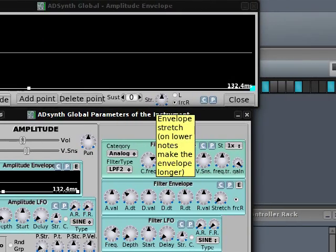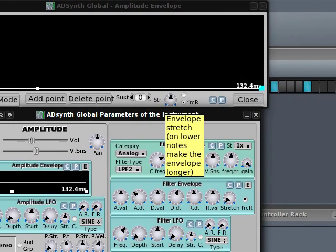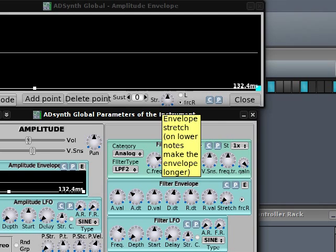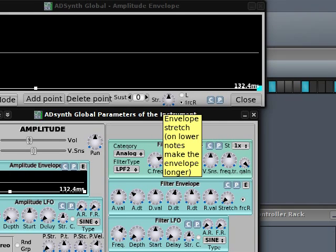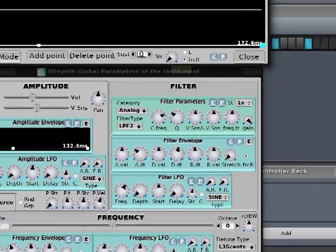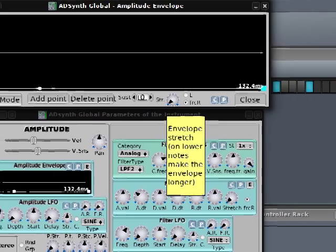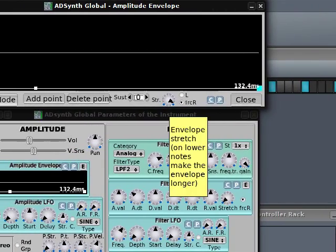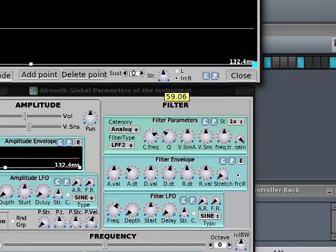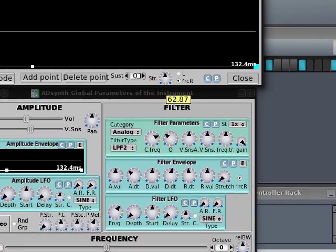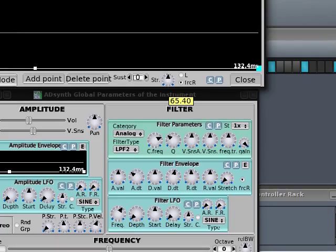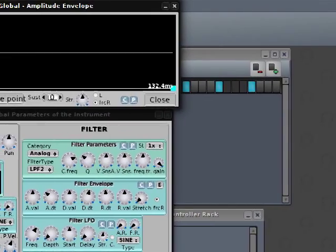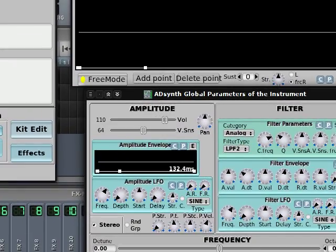Also, we have a stretch function. The stretch function makes the envelope longer for the lower notes. It's somewhere in the middle. If we turn it down all the way, it will be disabled, I guess. Or maybe it's disabled right here.